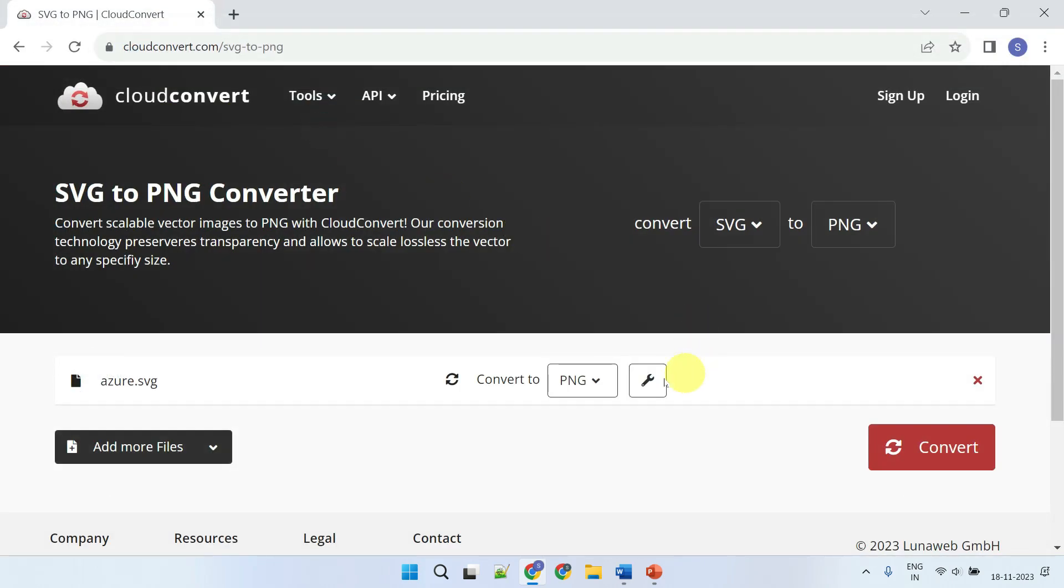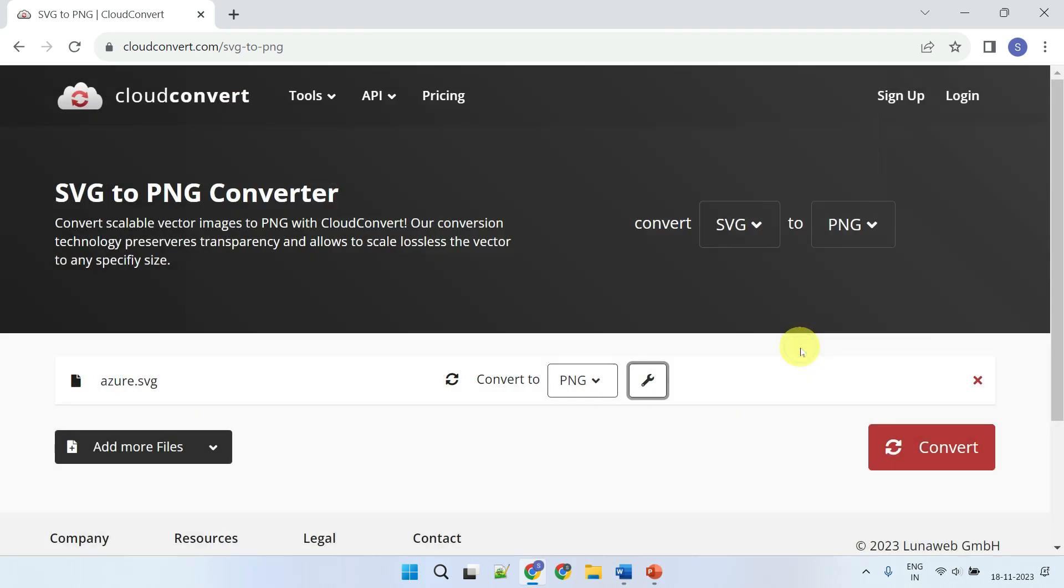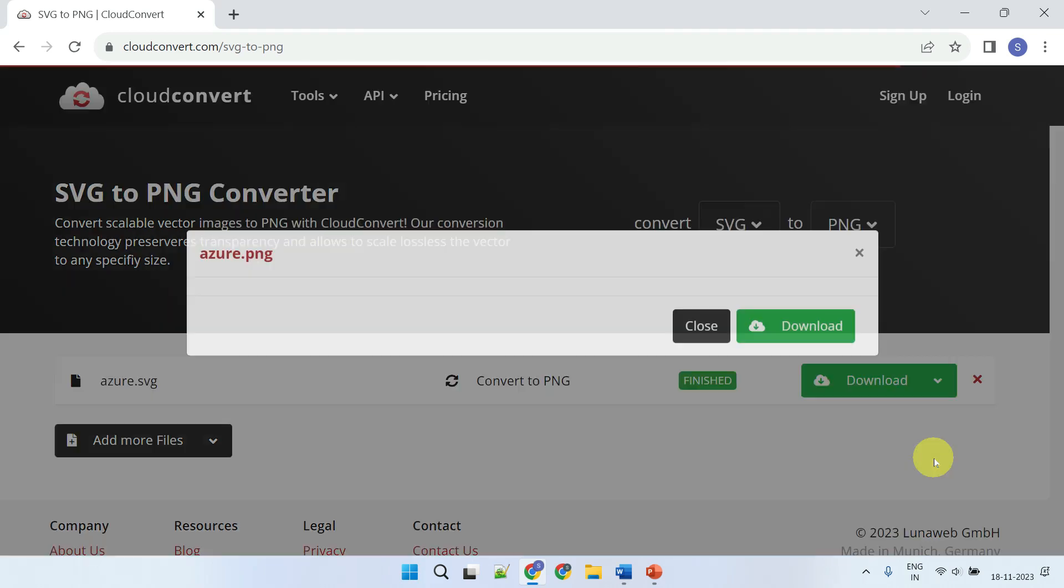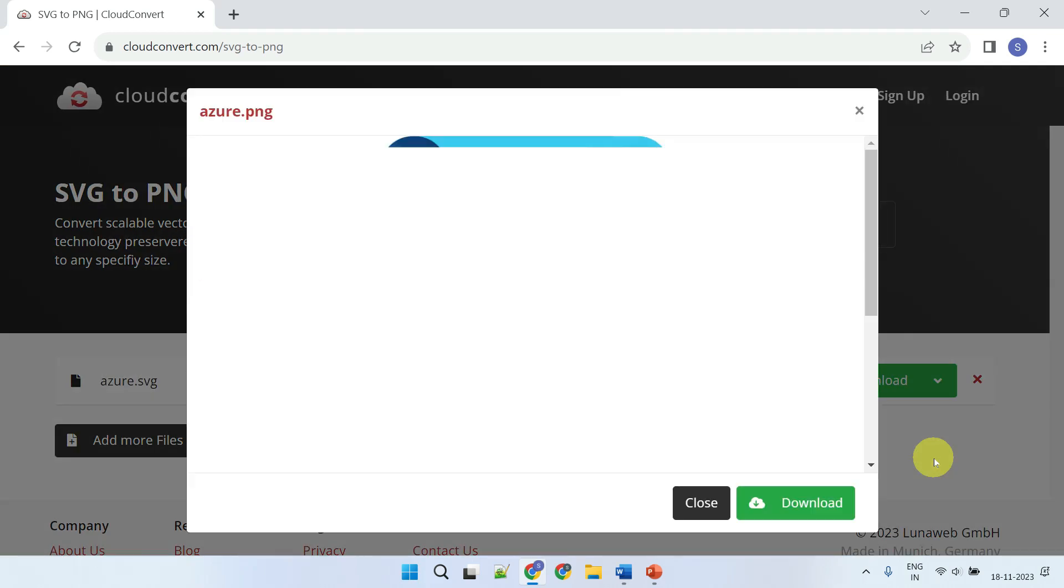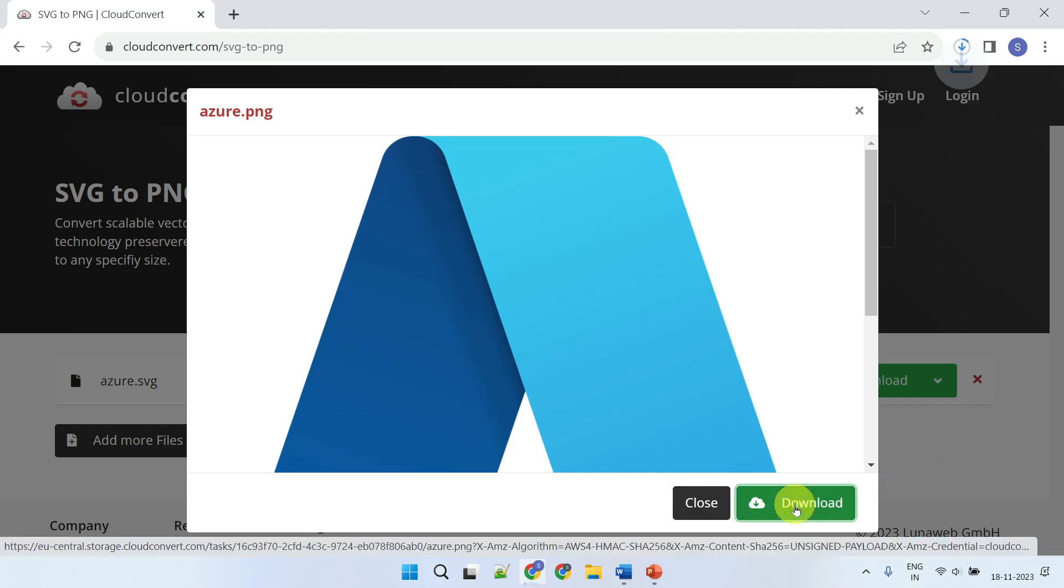You can optionally use this little icon to set the maximum width, height, and density options for better output image quality. Once you're ready, please click on the convert button. Your file is now ready for downloading in your preferred format.